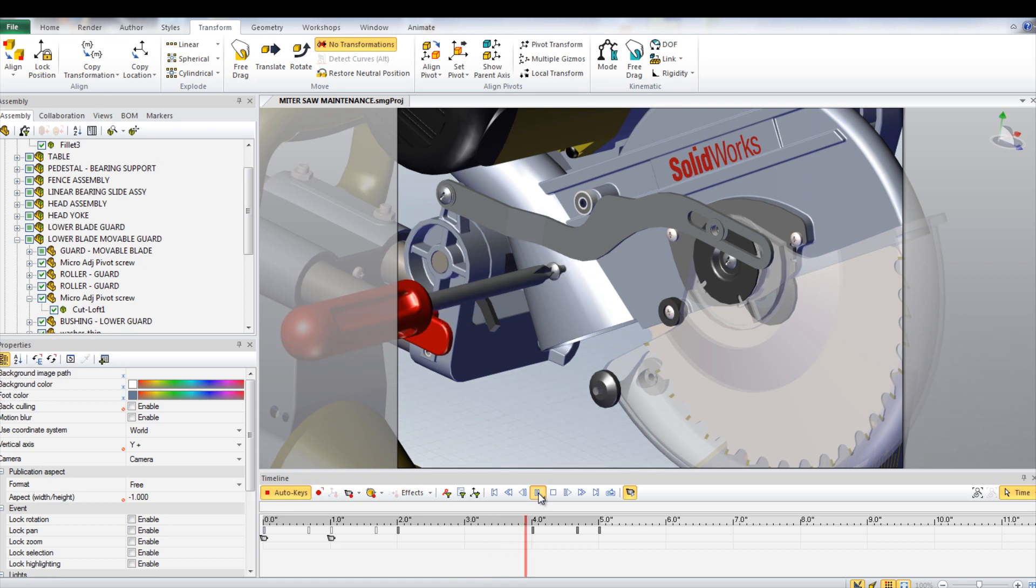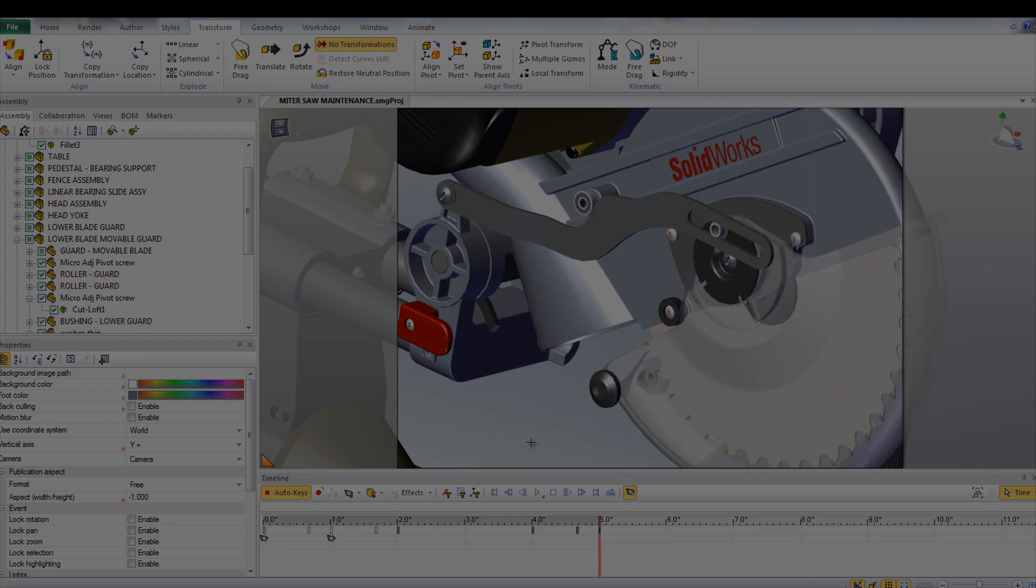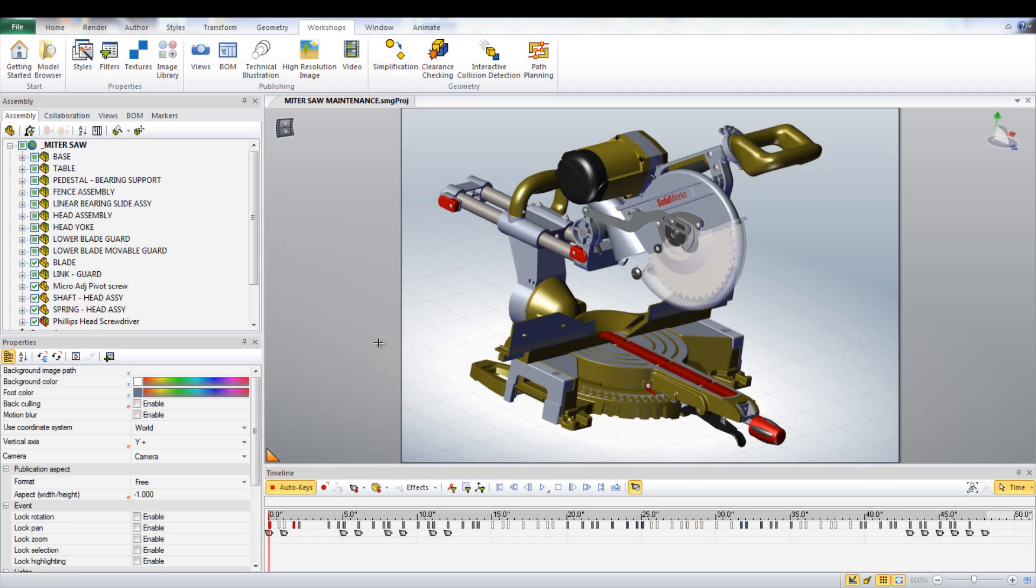This process can be repeated to remove and then replace all the parts in order to change the blade.